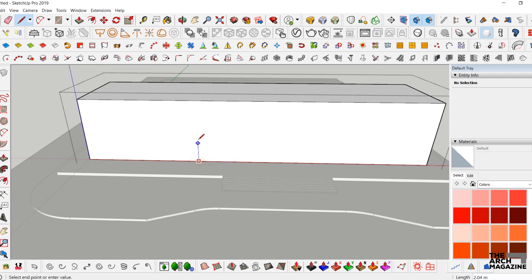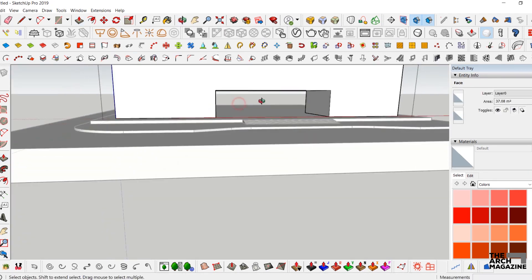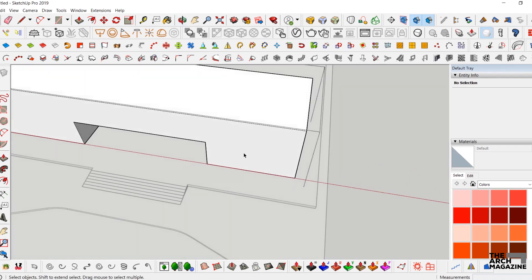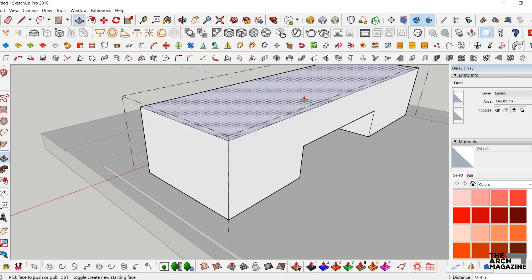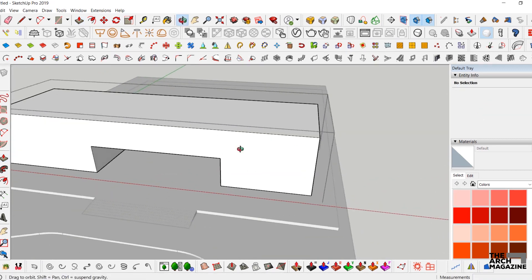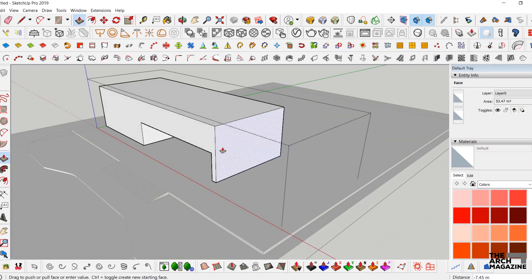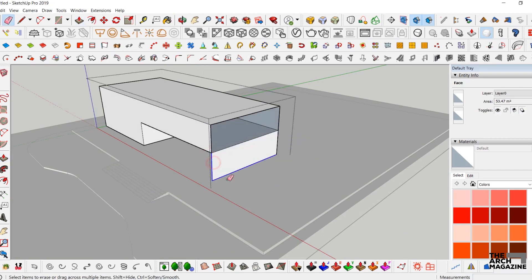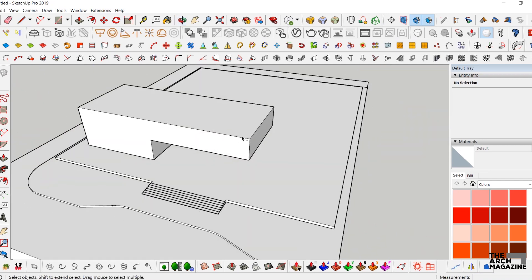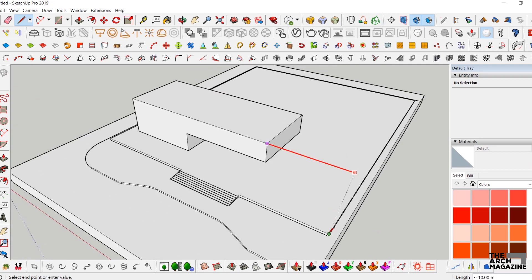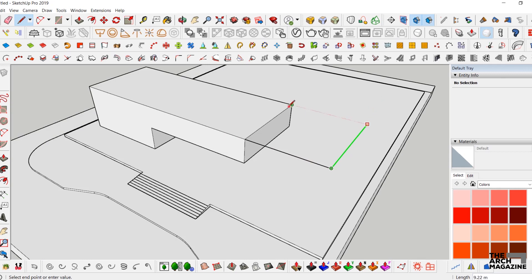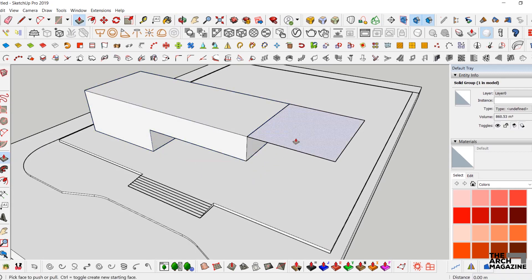Next, we'll make the first subtract in the building — the main entrance — extruding it. Until now we've used only the offset tool and extrude tool from the basic tools toolbar available in SketchUp. The next step is to do the other parts of the project, starting by a normal square and extruding it.